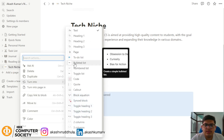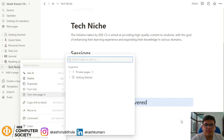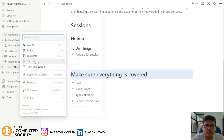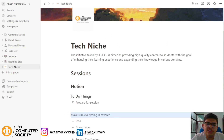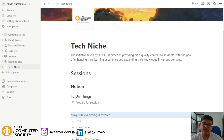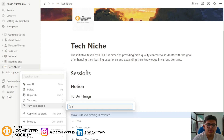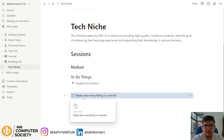You can also turn a block into a heading, and content can be nested under it. Now, if you don't want content in your main page and want everything in a separate page under the technique section, you can click on a block, choose 'turn into page', search for 'technique', and that block becomes its own page.